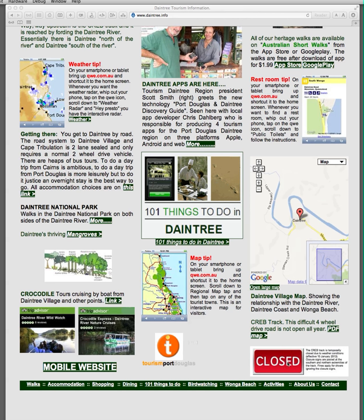The Kreb Track, which is a four-wheel-drive track, is closed for most of the year because it's quite a hairy sort of drive. Put a bit of rain on it and it's not sealed — it becomes potentially dangerous and people are getting rescued up there all the time. So we have a little closed sign for when the Kreb Track is closed.